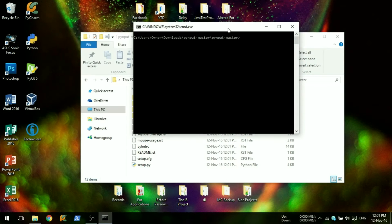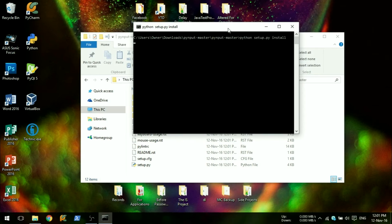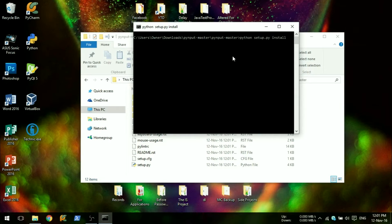In the command prompt, type python setup.py install. This will install PyInput. Since I already have it, I'll cancel the installation.